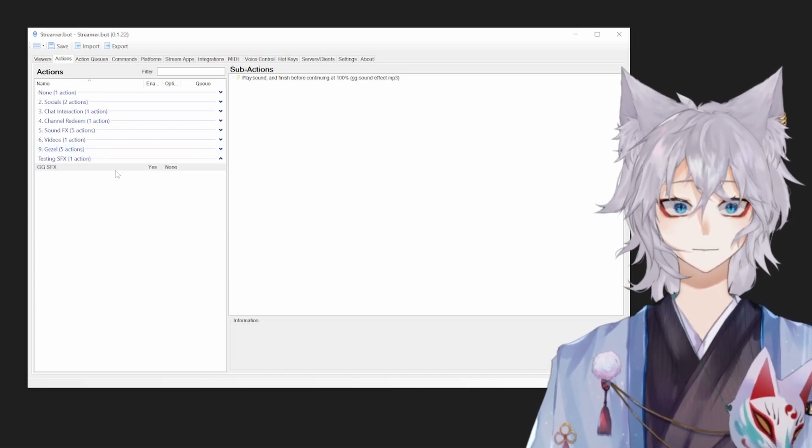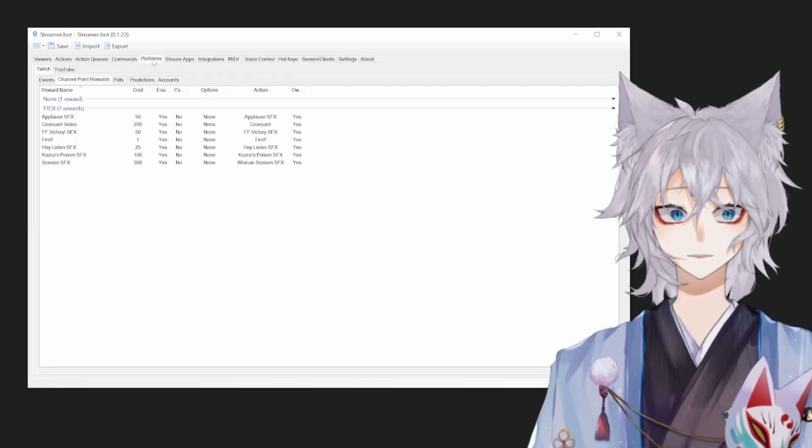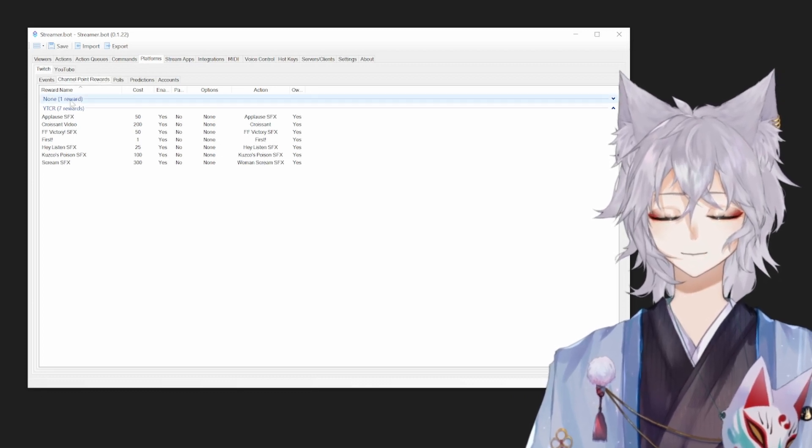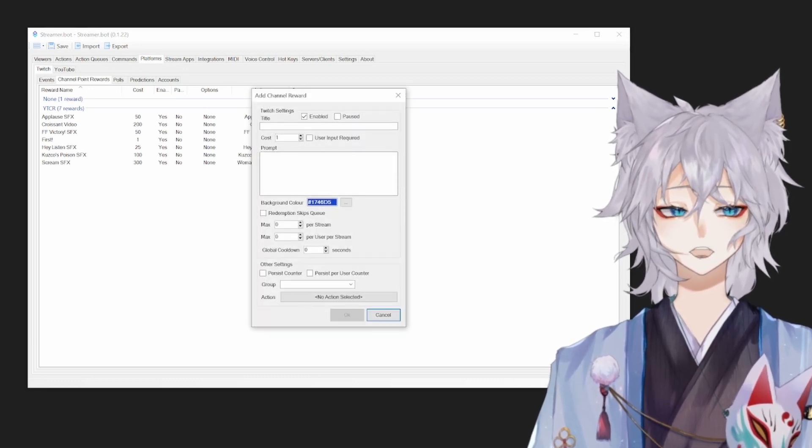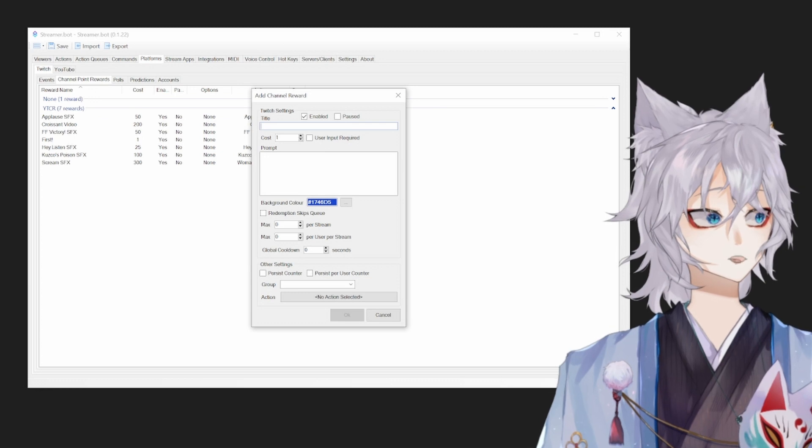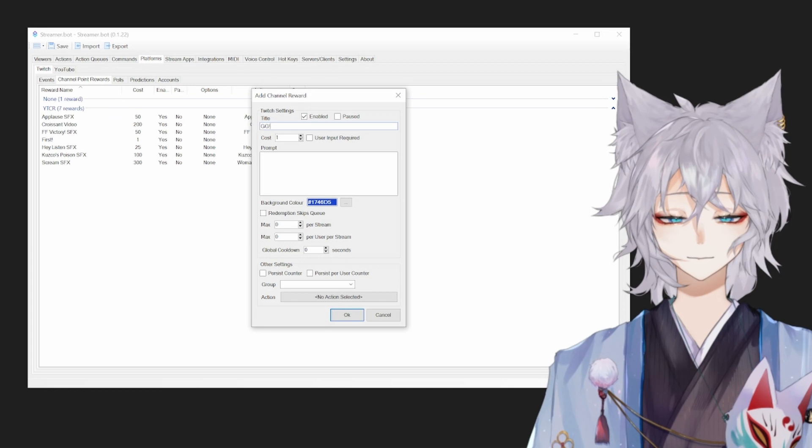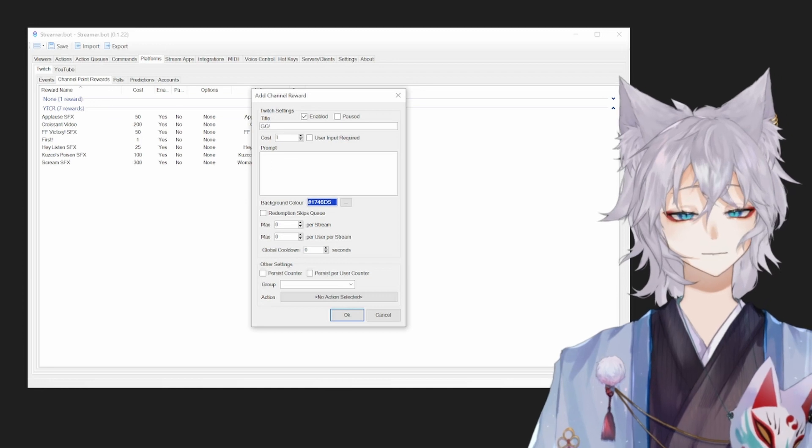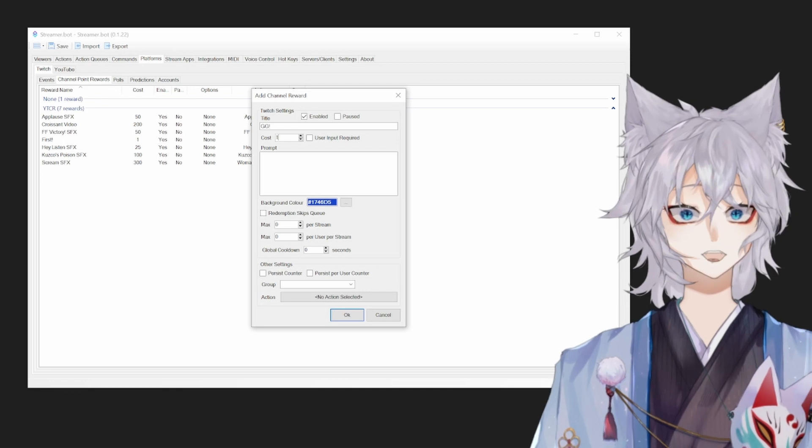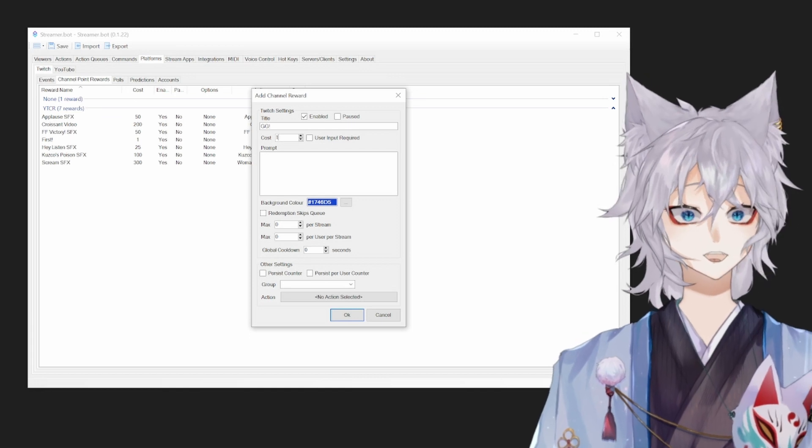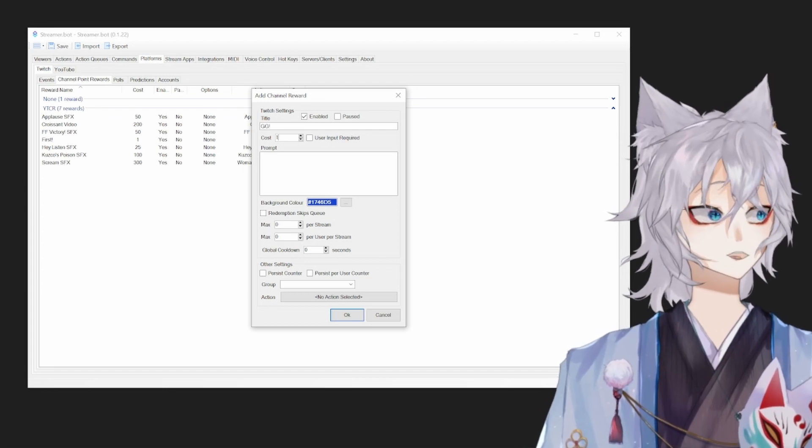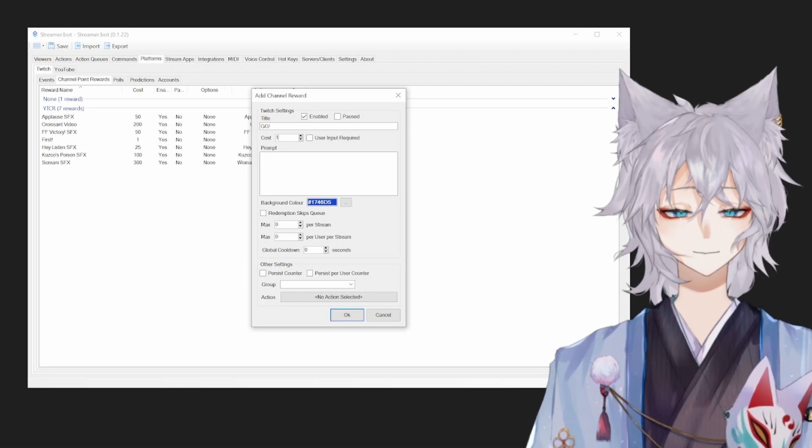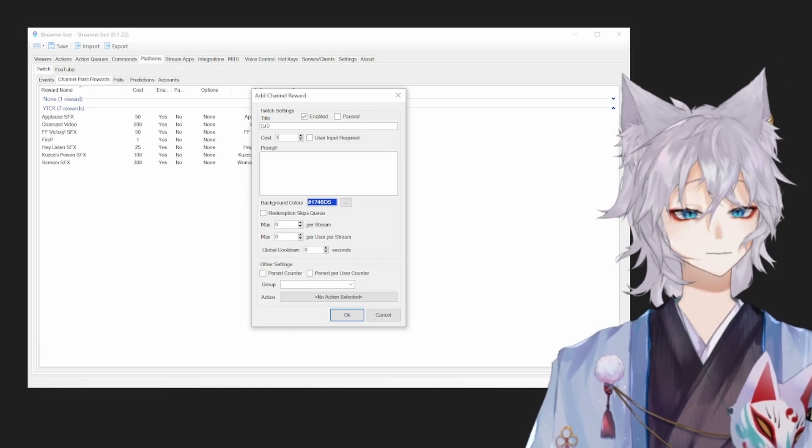So this action works, we know it works, but we haven't created the button for YouTube yet. Head over to platforms, Twitch, channel point rewards, click in open space, click add. Title it. So what you title it on this page will be what it's titled on YouTube for the point. For us, I just want to name it GG. The cost is how much it costs to spend that redeem. So if you remember right, I said 50 per 5 minutes the viewers get. So you want to base it off of that. If you want viewers to be able to play this almost constantly, you'll make it cost one point. The more expensive it is, the more people have to watch your channel in order to play that sound effect. I'll just keep it at one point for now.